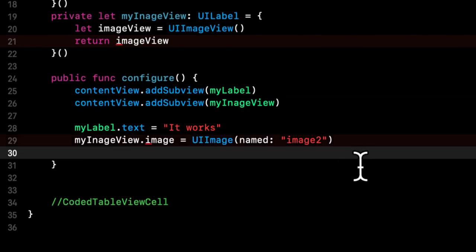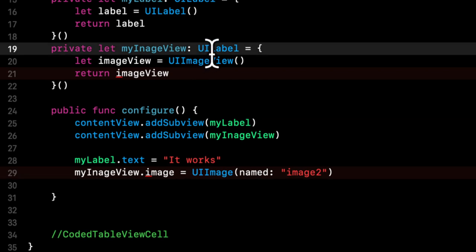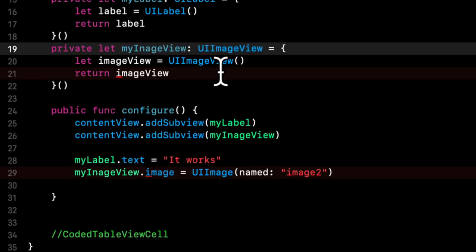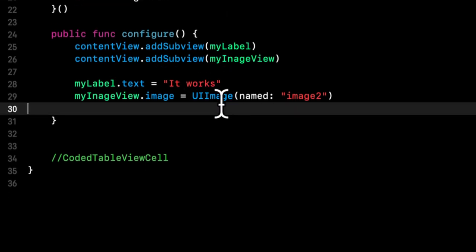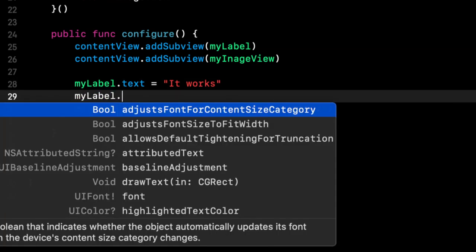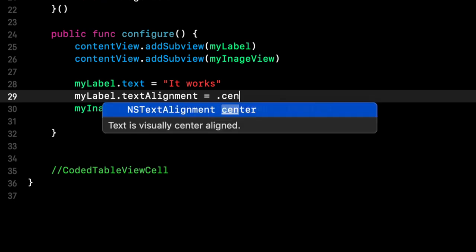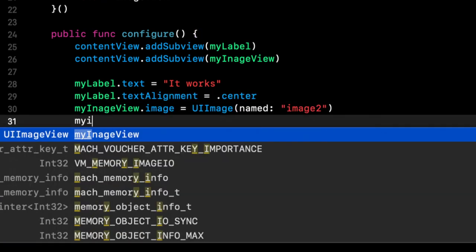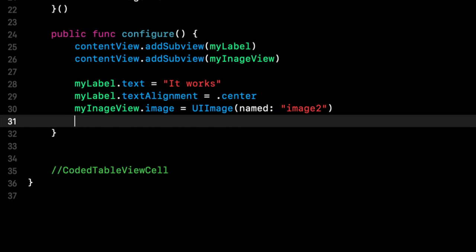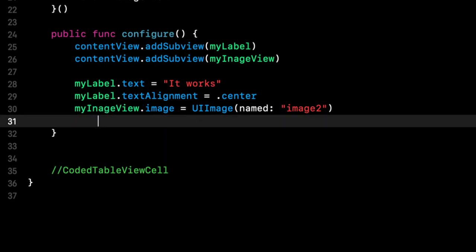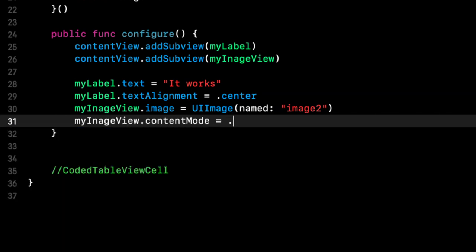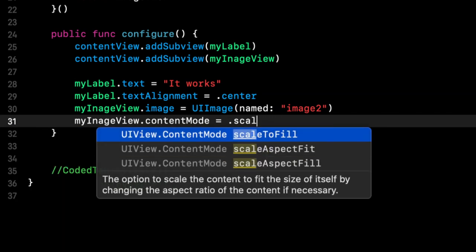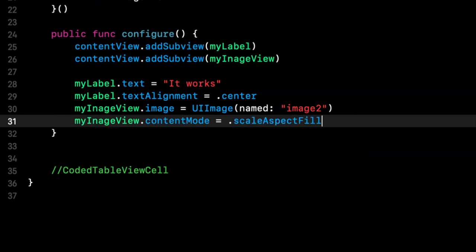We're not going to configure with because we already know the image name. And here we're simply going to say content view, add subview, my label, and my image view. And we want to also set the labels text. So we're going to say my label dot text is it works. My image view dot image is a UI image named image two. And let's see, what else do we want to do? So why is this complaining? We should update this to be a UI image view. And what else do we need to do? We need to do the layout for these elements.